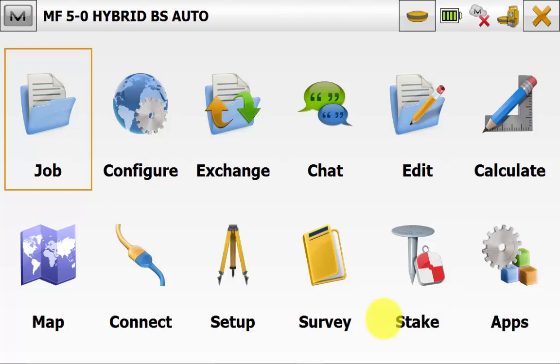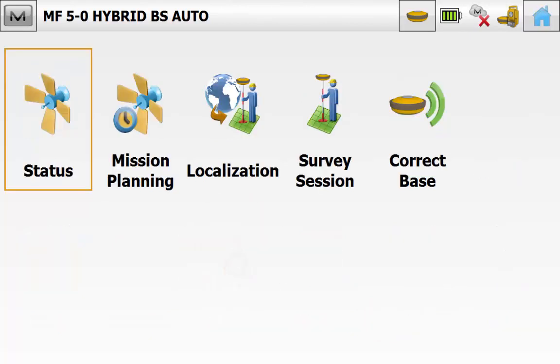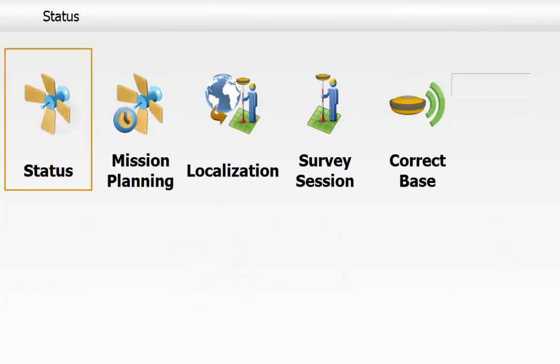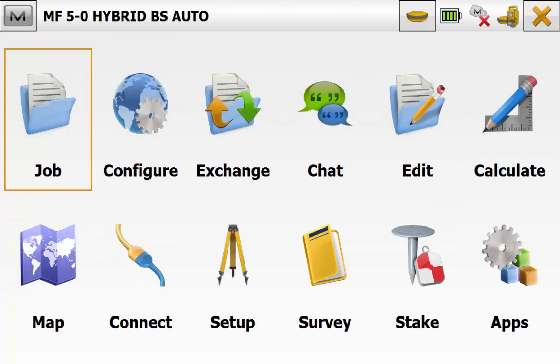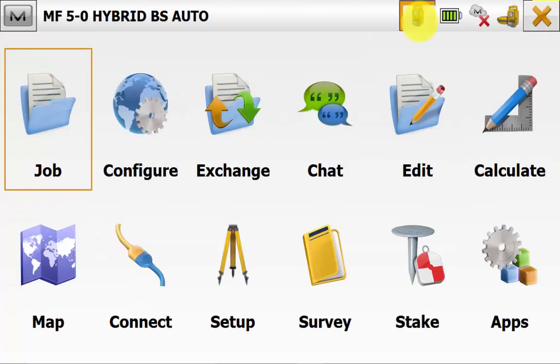If we hit this button we will go into GPS mode and we can go into Setup Status ensuring that we can see visible satellites. Go back to the main screen of Magnet Field and we will hit the GPS button to go into Total Station mode.